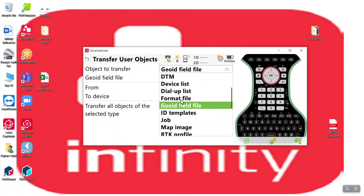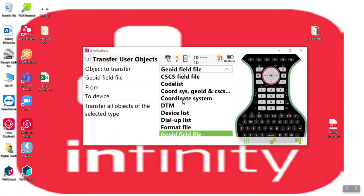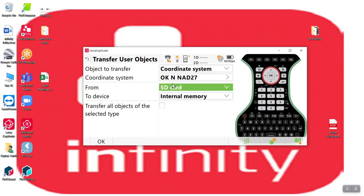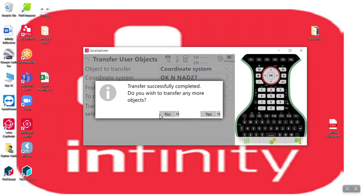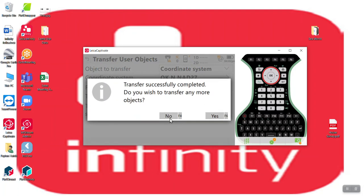And now I'll go grab the coordinate systems. SD card. I want to transfer them all as well. There we go. No more transferring.